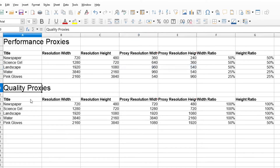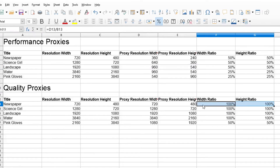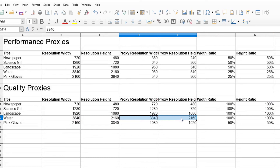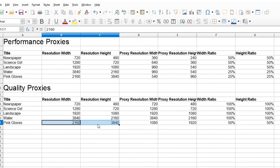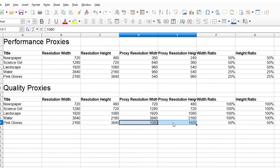When it comes to quality proxies, I did the same thing and noticed a width-to-height ratio of 100%, 100%, 100%, 100% — and even on the 4K video I had a 100% width-to-height ratio. But interestingly, the vertical 4K video came in at 1080x1920, or 50%.